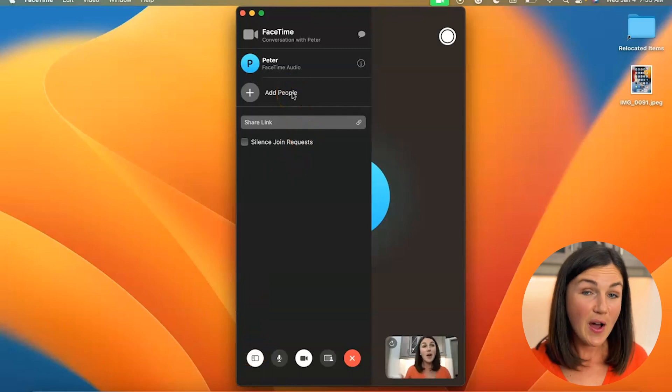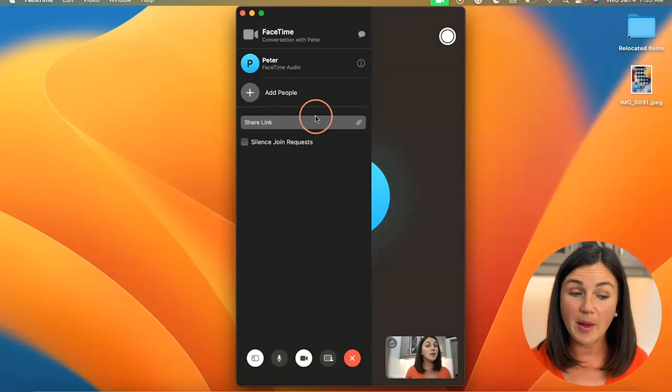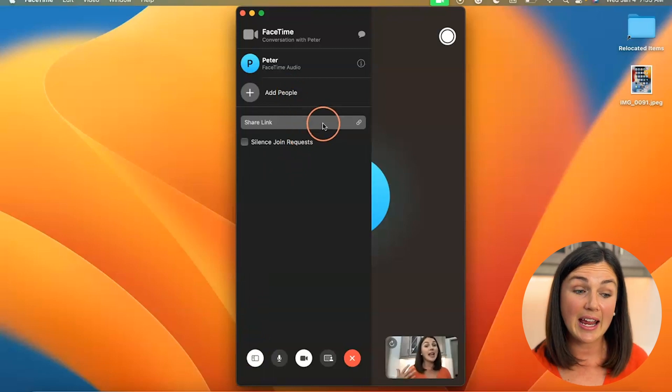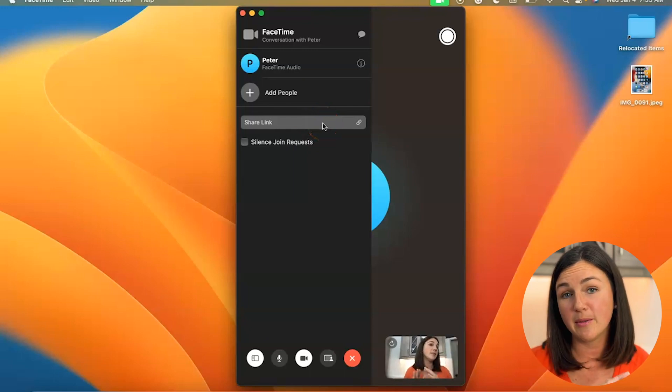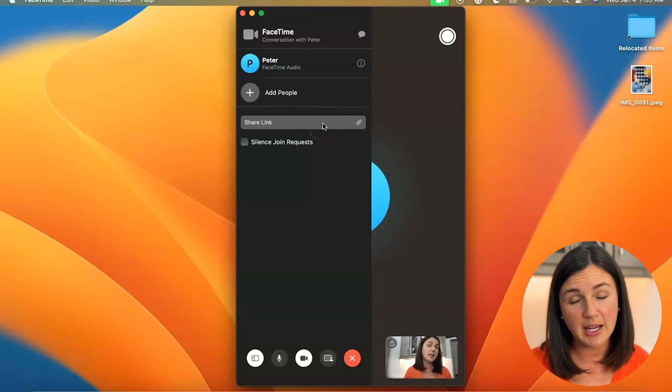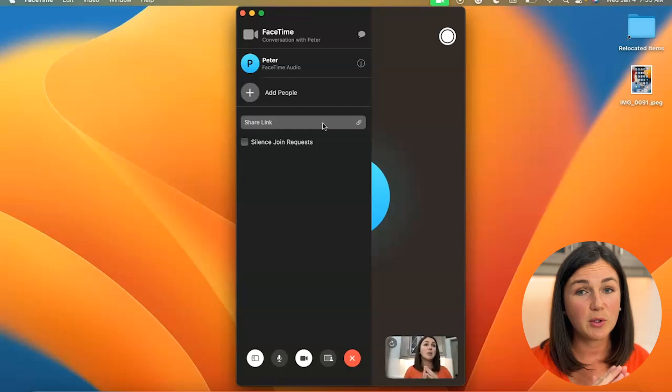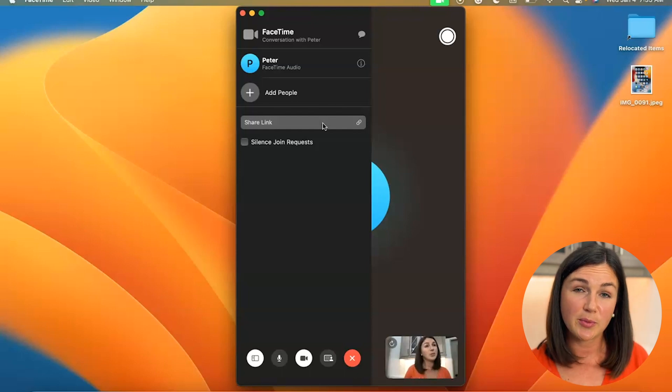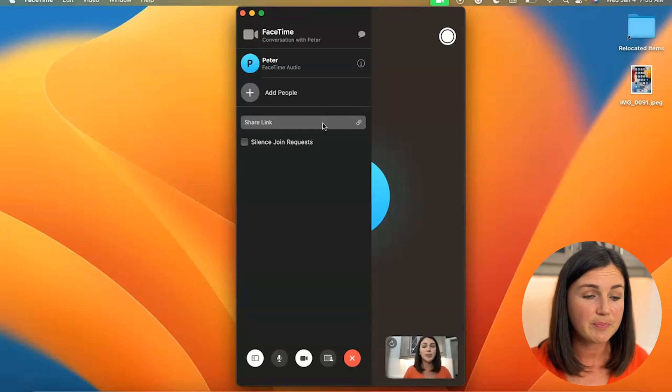The other way that you could add people to this call is by gathering a share link. Now this is available on the most recent update on macOS. You want to check your system requirements to see if you have that option available.